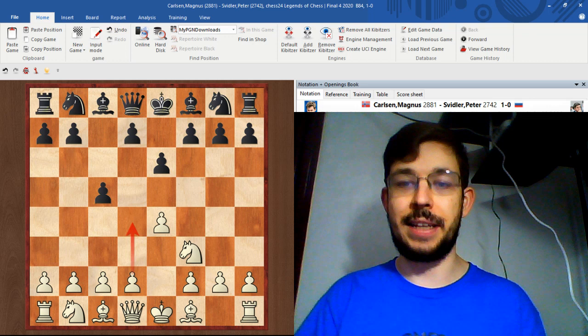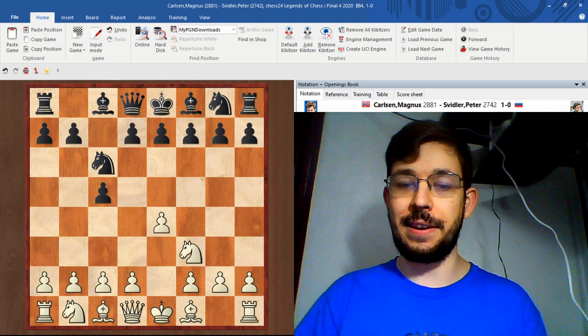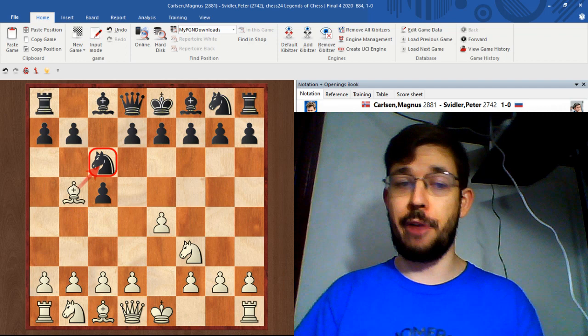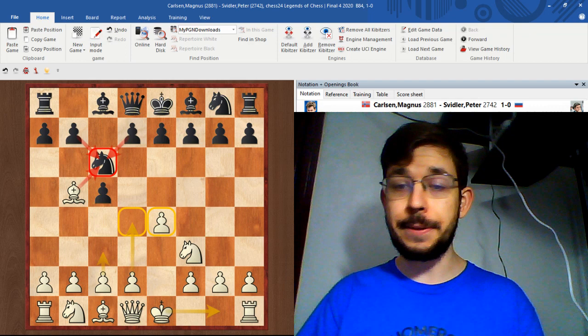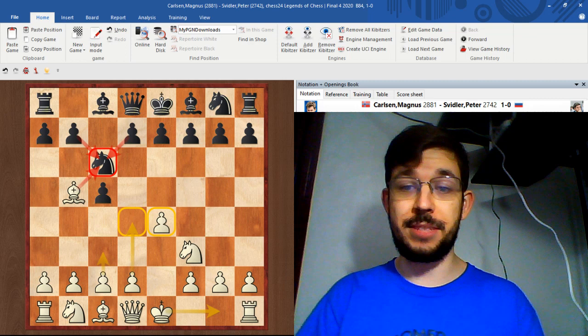If black plays e6 I find the open Sicilian still works very well. However if black plays knight c6 then I find that the Rosalimo with bishop b5 is more effective because you can either play a strategic approach where you take on c6 and double black's pawns or you can play a more direct approach of preparing c3 and d4.